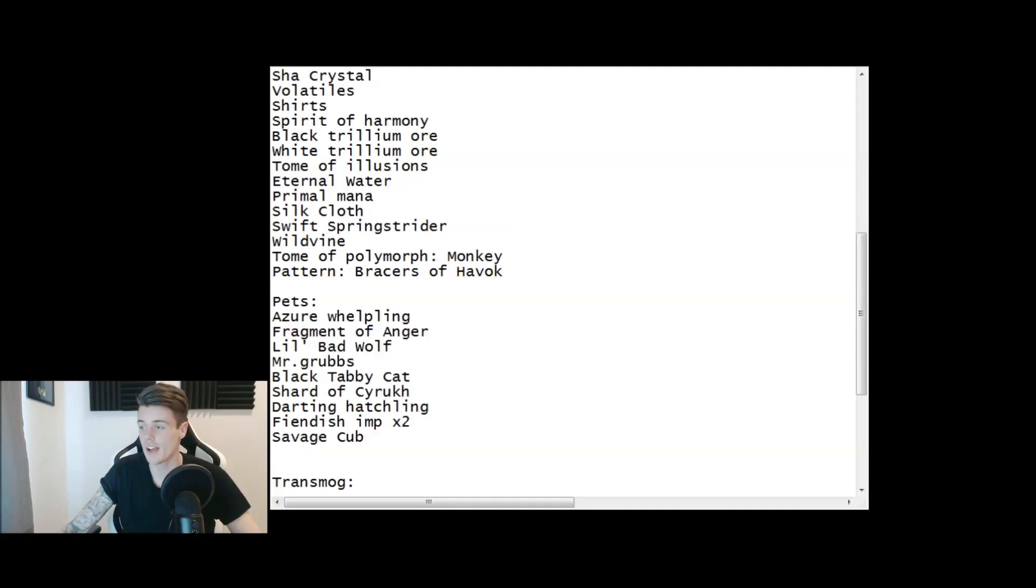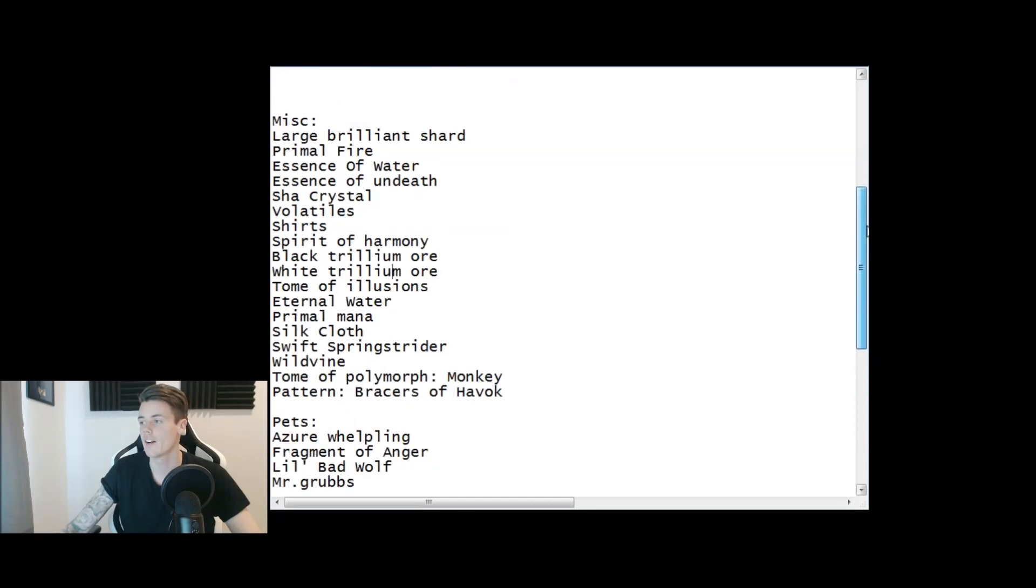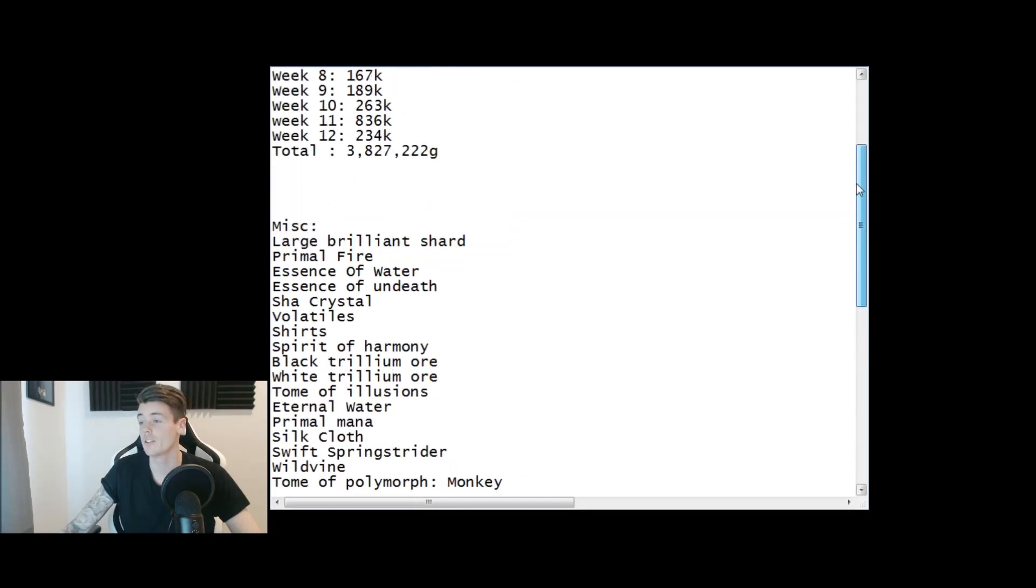What's up boys and welcome back to another video. It's Monday and as always every single Monday we do a recap of how much gold I've made and which items I've sold this week. We're just going to jump directly to the numbers and at the moment you guys can see that I've made 3,827,000 gold.